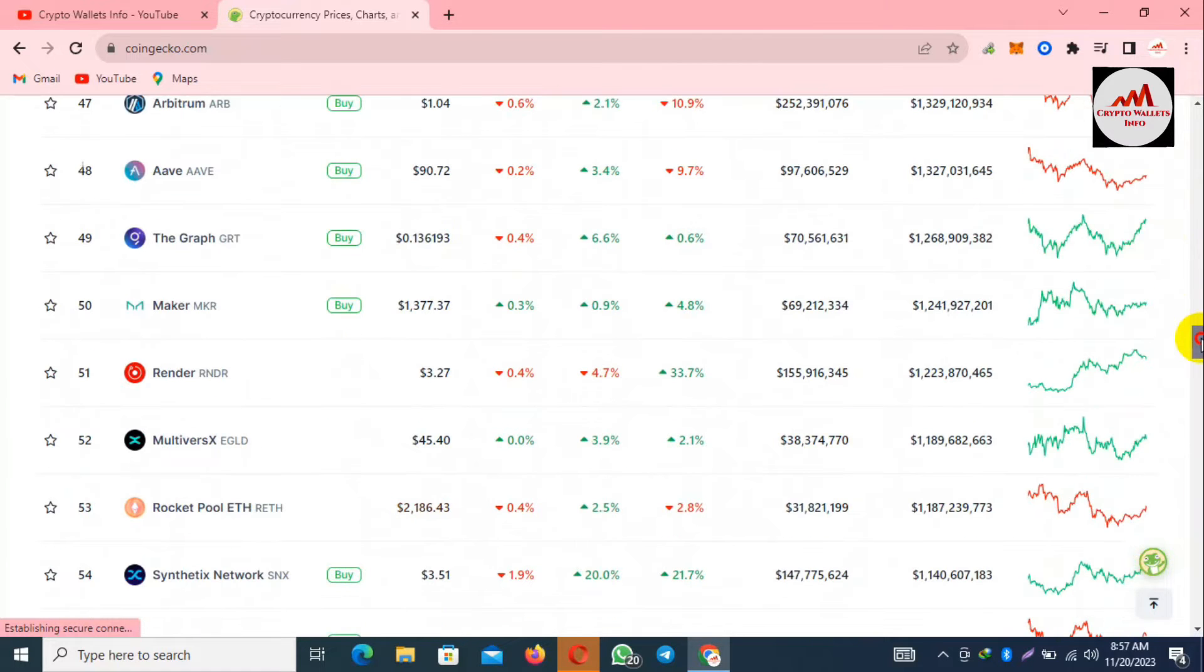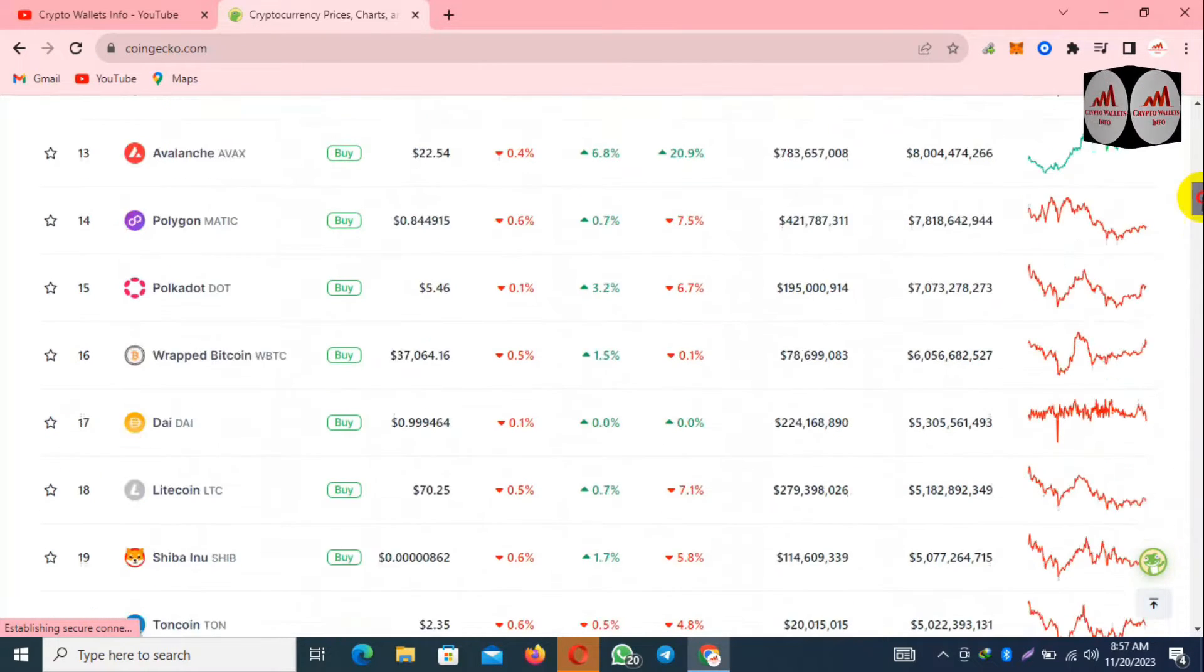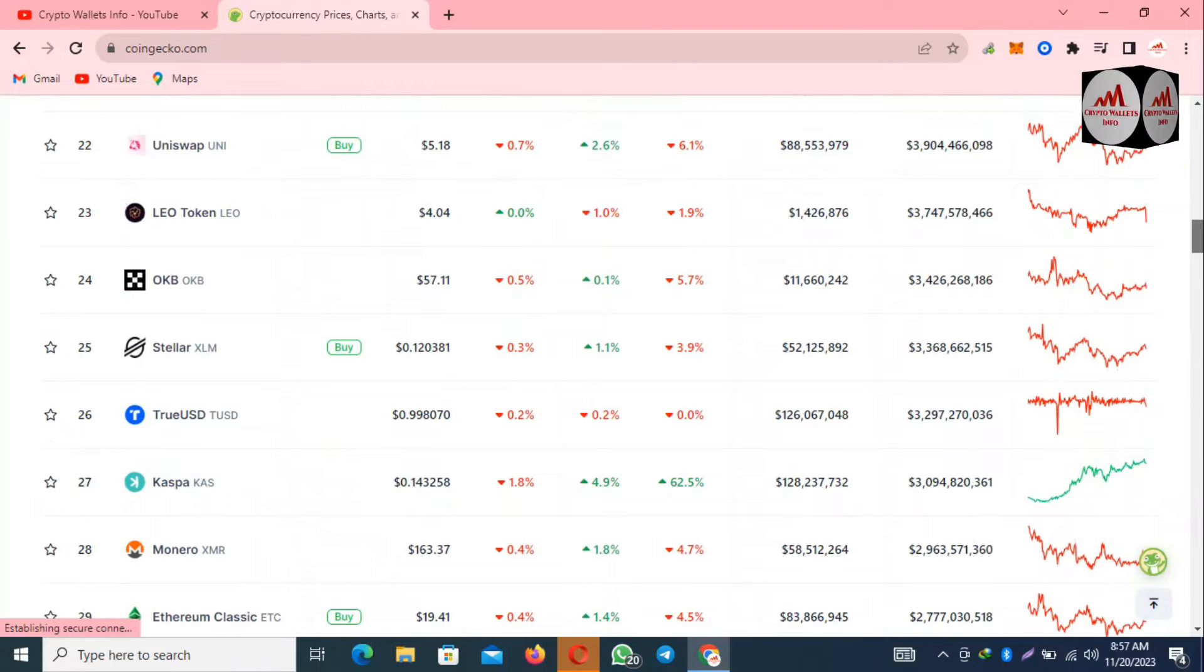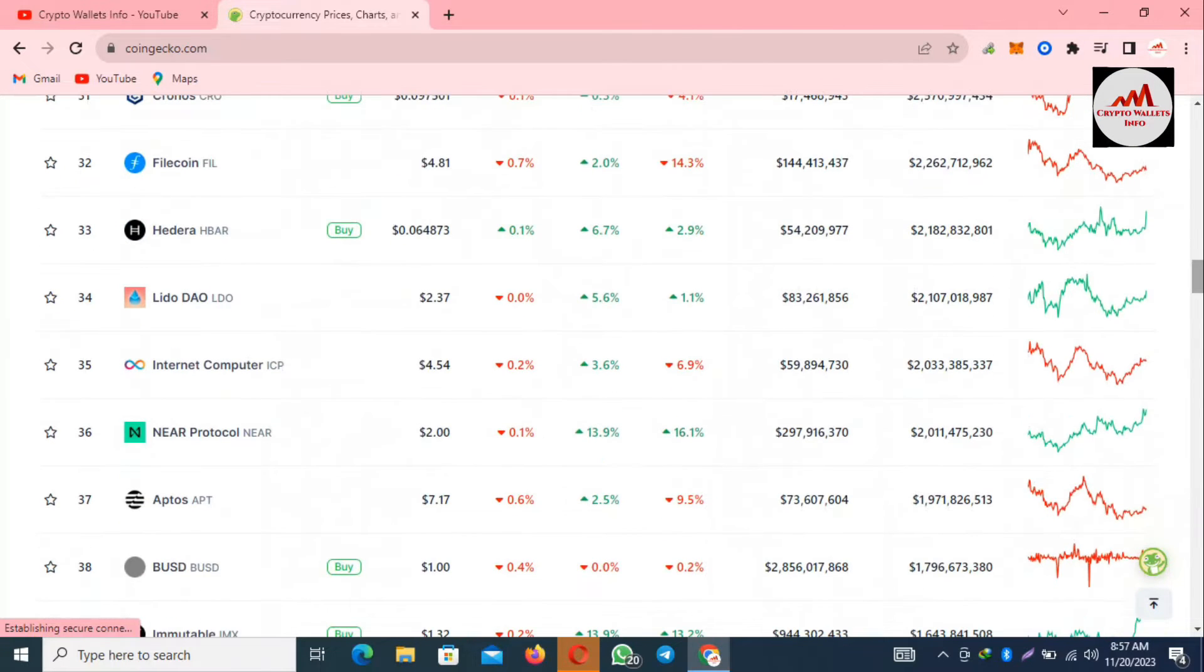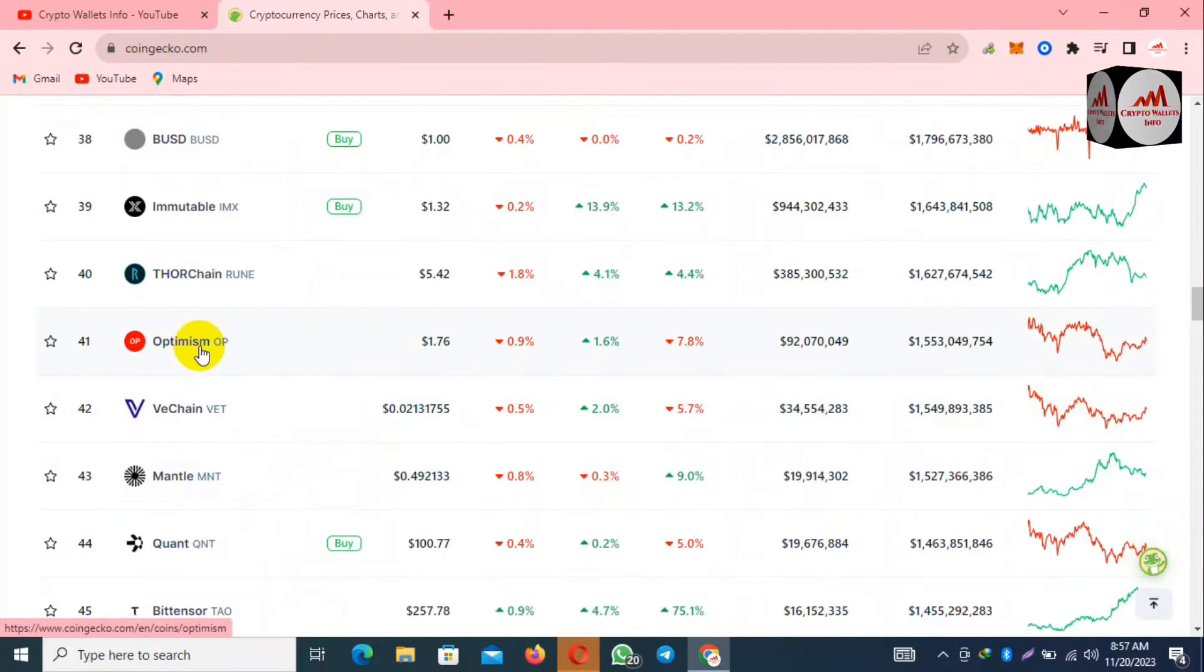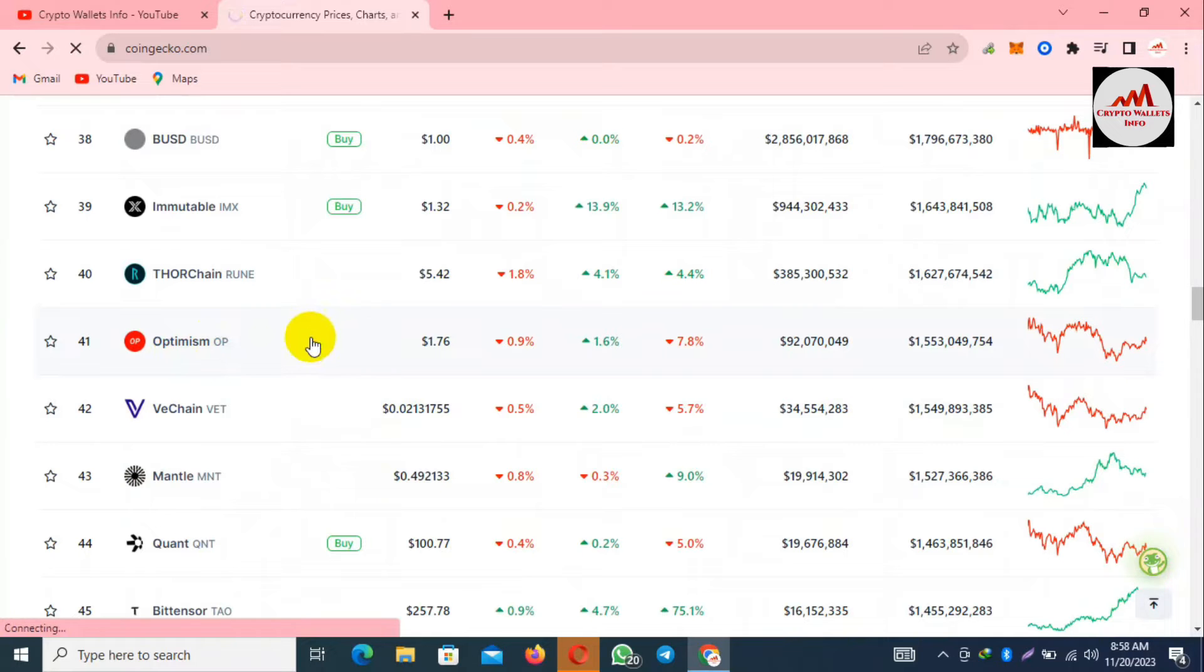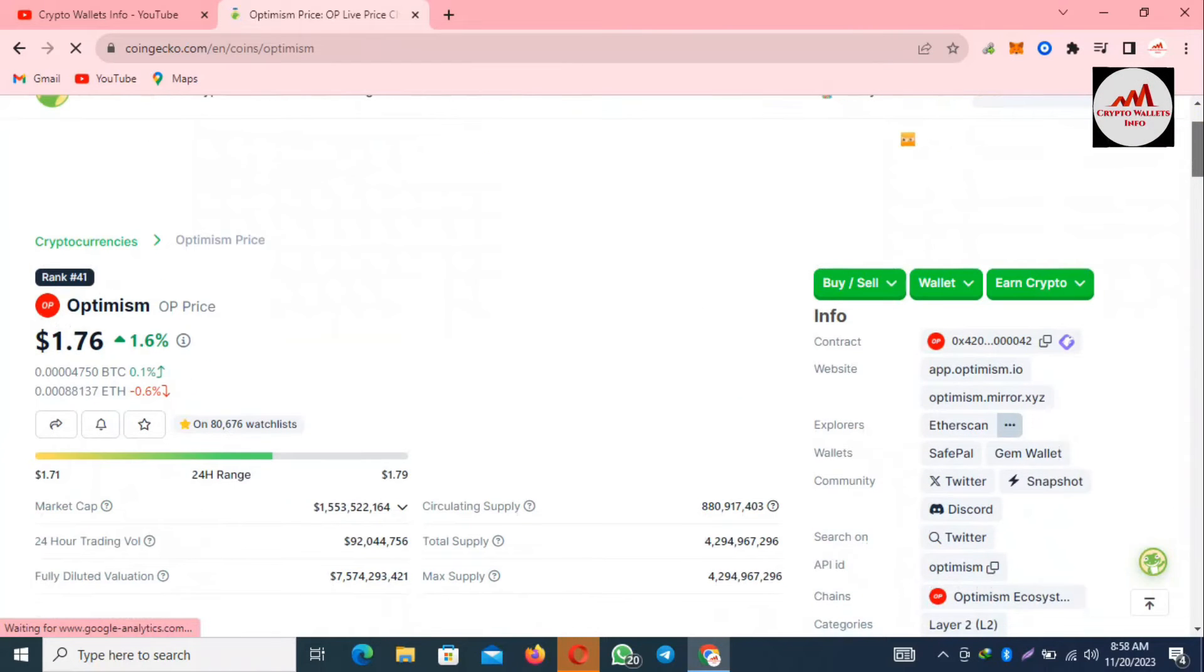Most coins are red today because Bitcoin took some retracement, so many coins are getting the retracement. I'm going to check the Optimism rank from the top 100 cryptocurrency list. This time it's available at number 41. You can see here Optimism.